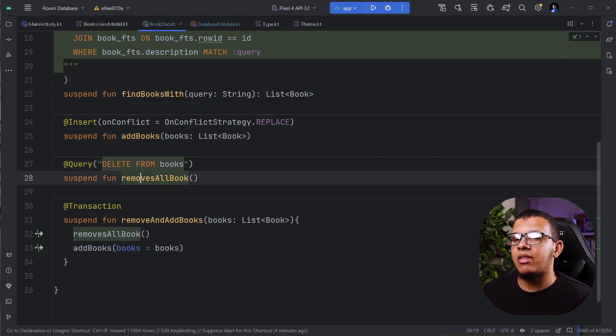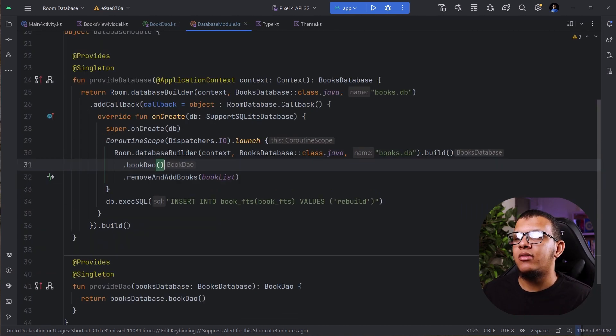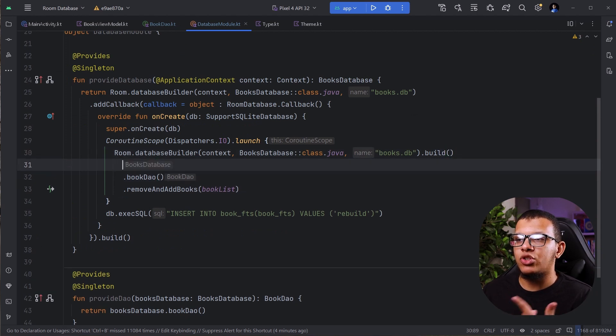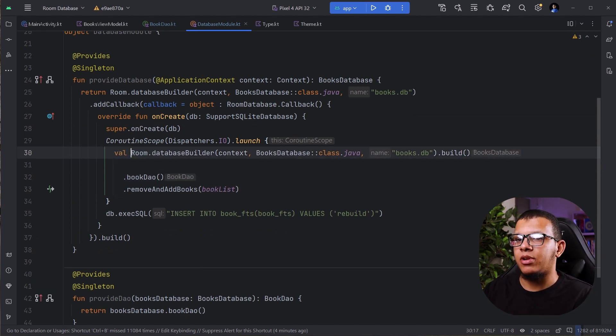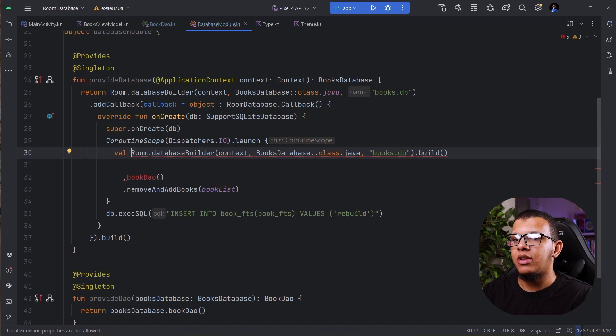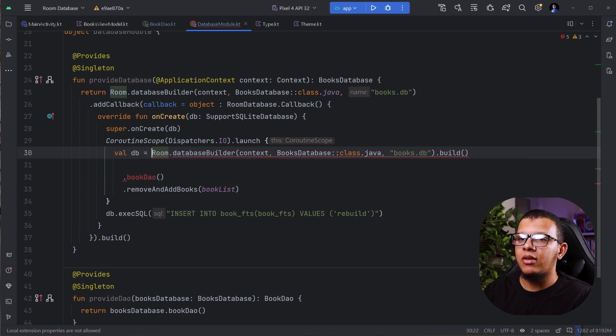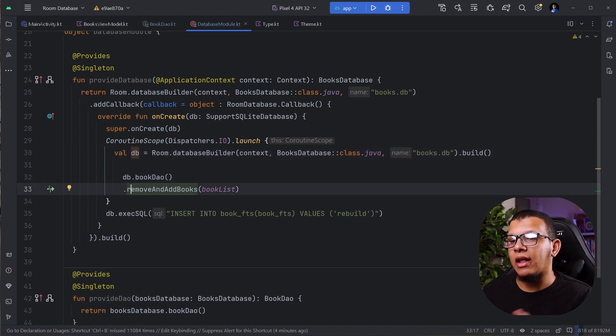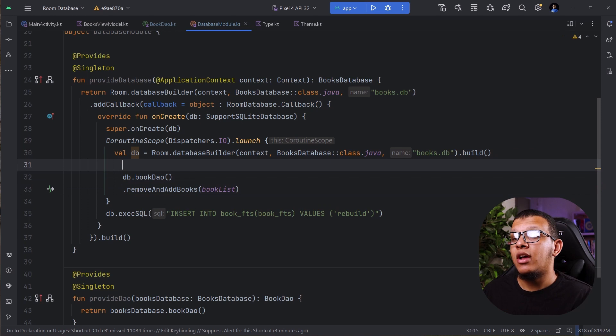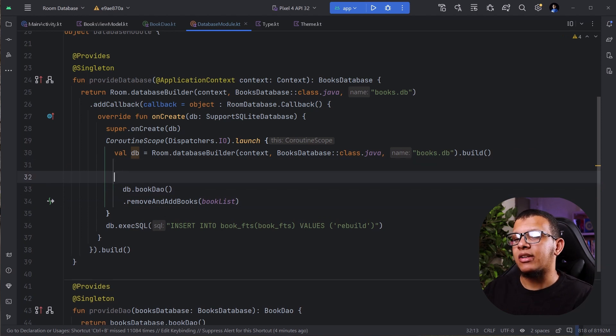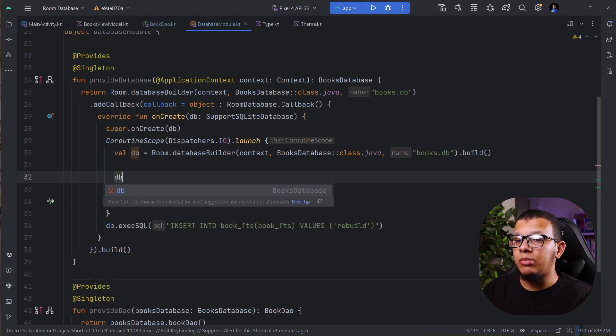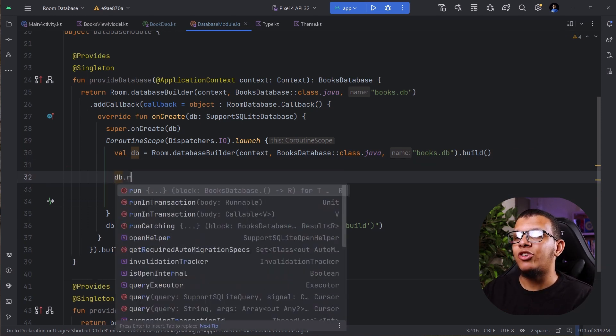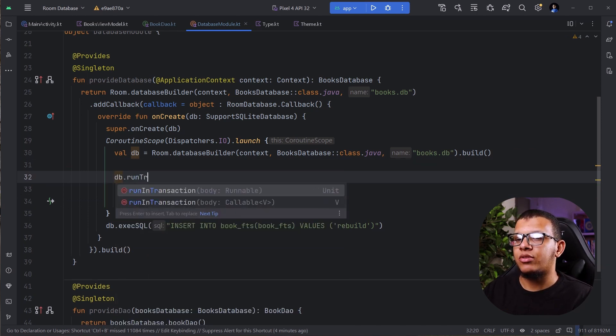Now as a different or an alternative way, let's say this method doesn't suit you. You can have a reference to your database. Once you get your database, here we are having this database. For example, let me just put it DB like that. And then I'm using DB.DAO.remove and add books. You can do something else. You can do DB.runTransaction.